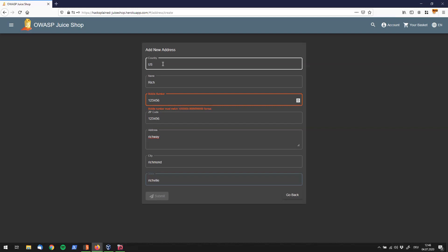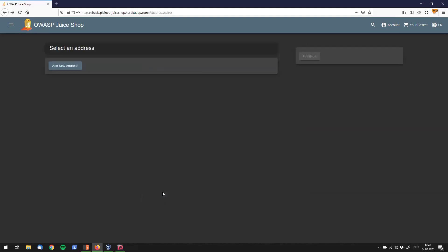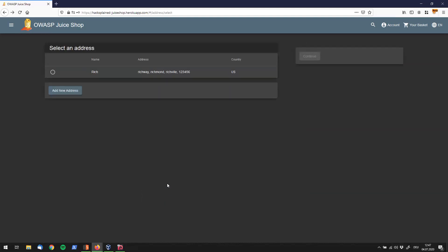I actually can't do that because I need to make my mobile phone number a little longer. Alright, here we go. And I'm going to submit this. Perfect. So now we're having an address, I'm Rich out of Richway, Richmond, Richville, whatever.